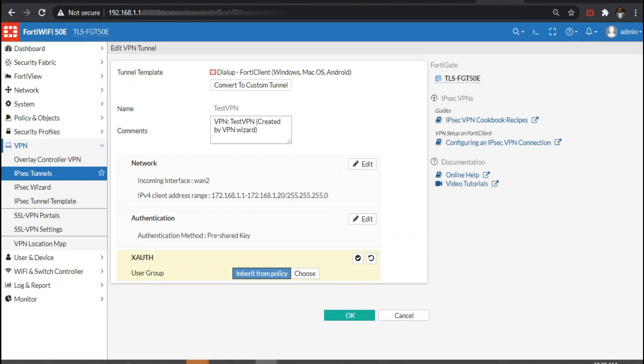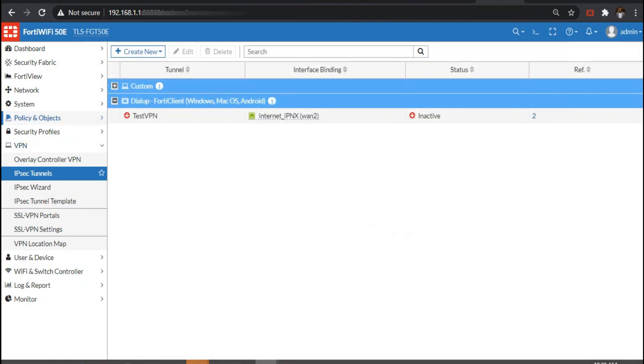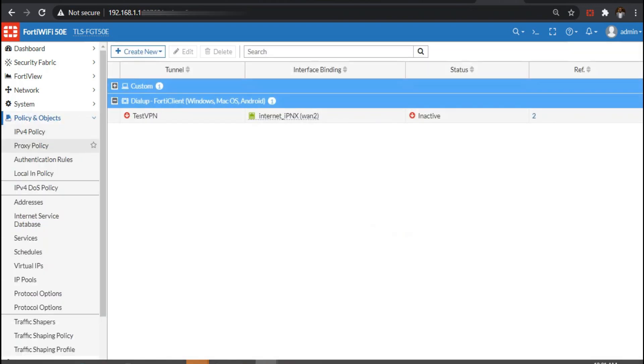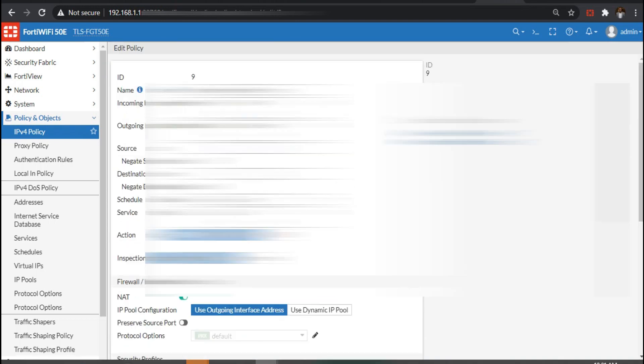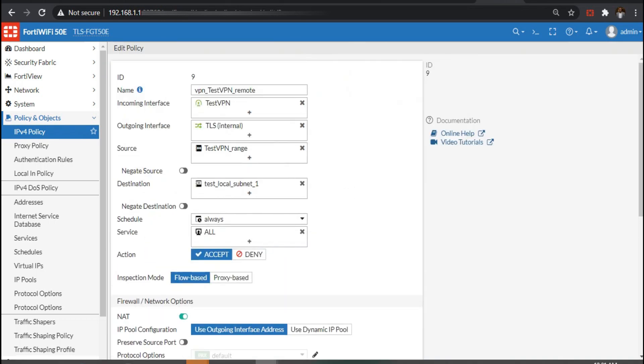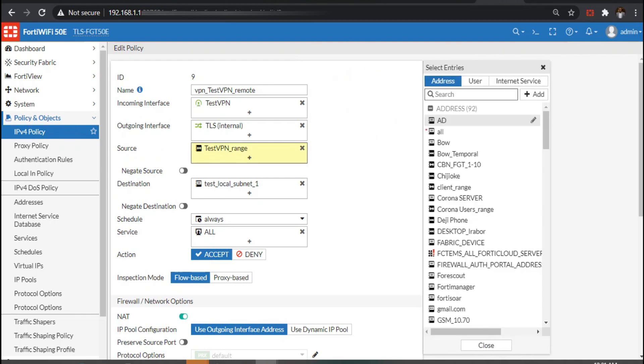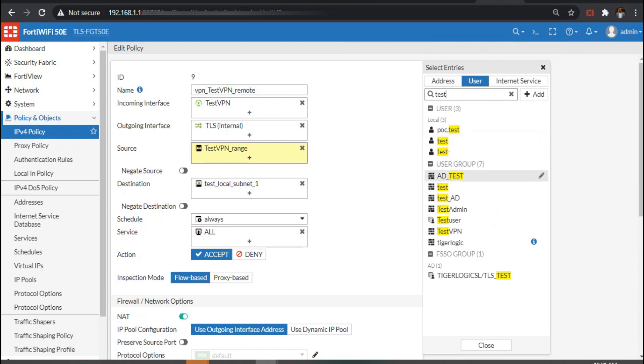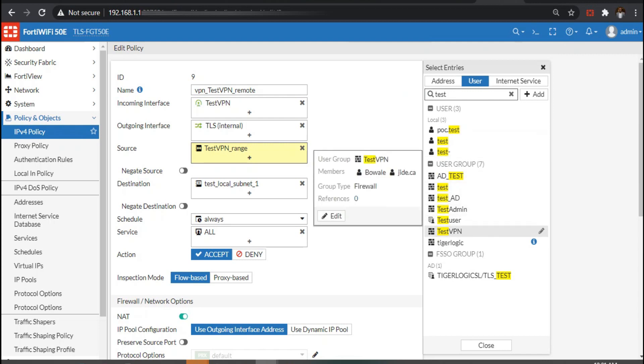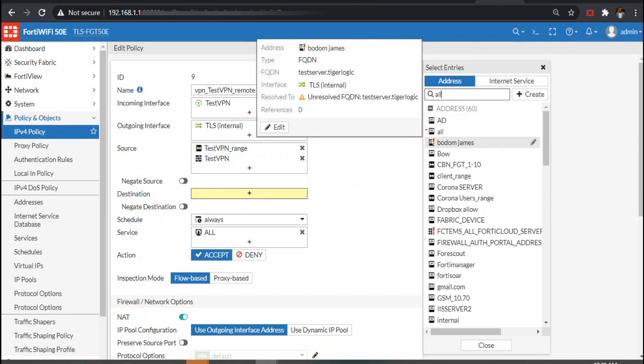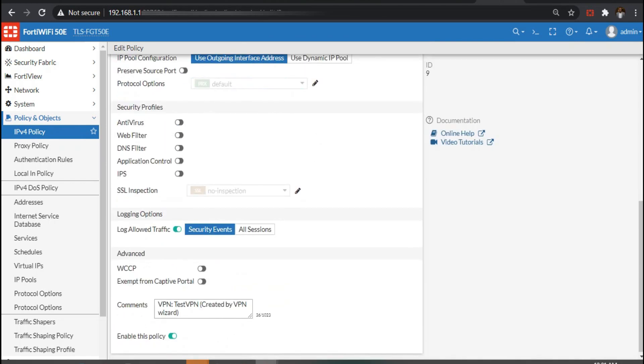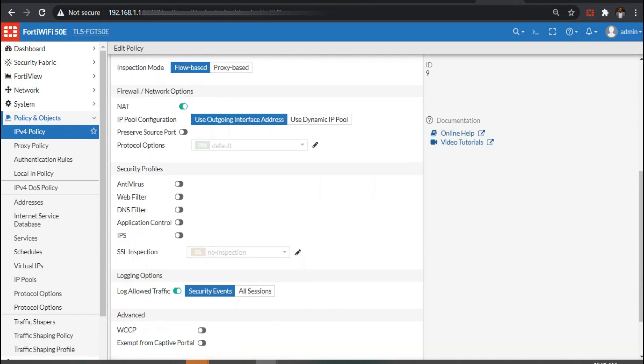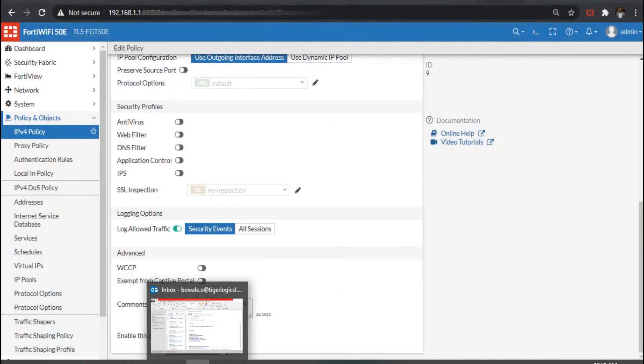Going back to our policy, we have to edit it and specify the group. Under source, we have our IP address range and we can add users. We're going to search for the test VPN that we created and select it. Now we can add multiple groups here because we've already defined inherit from group policies. The destination interface is our LAN interface. Click OK and that is fine.